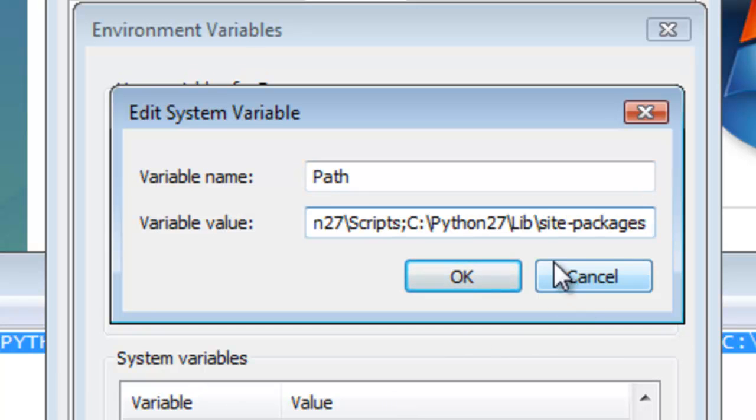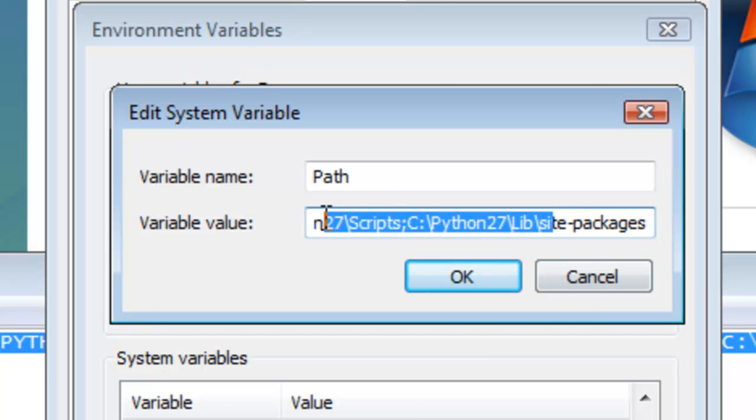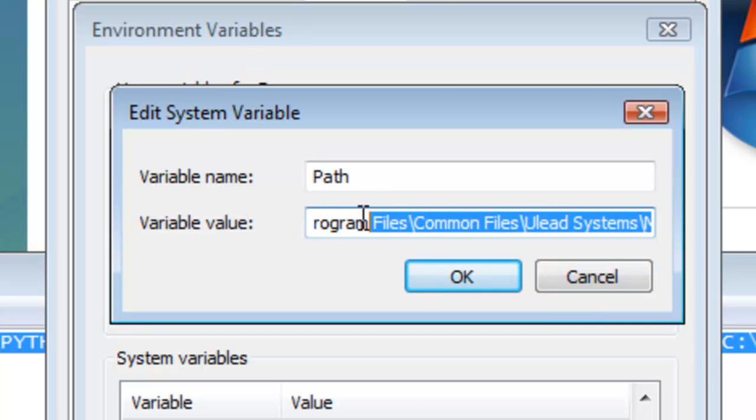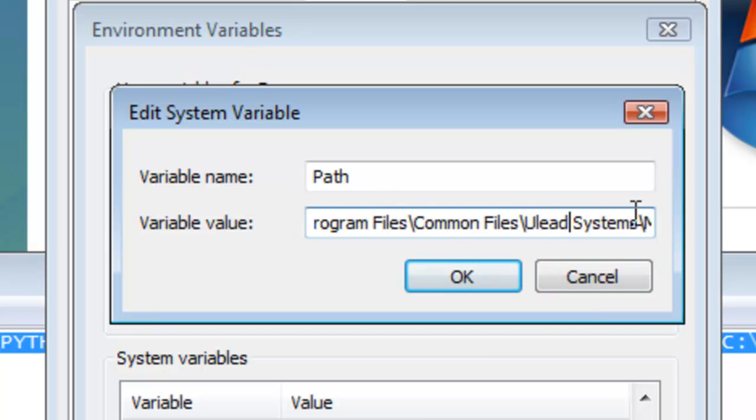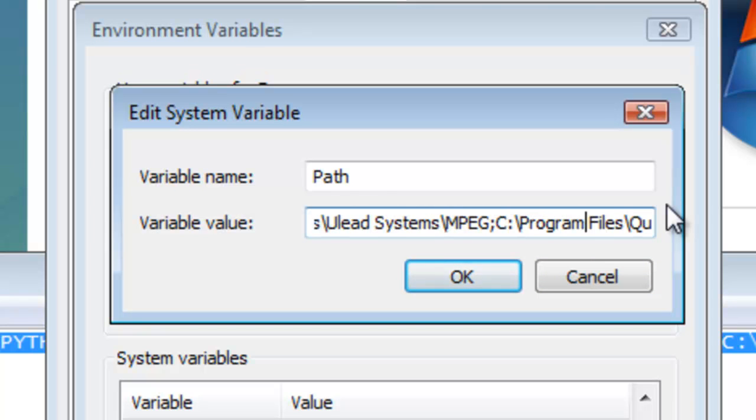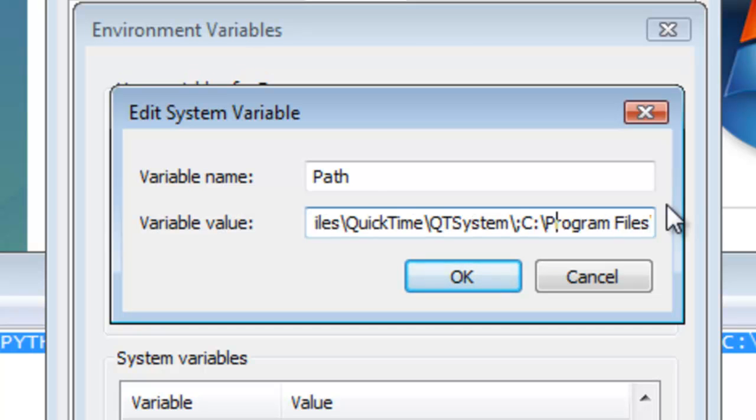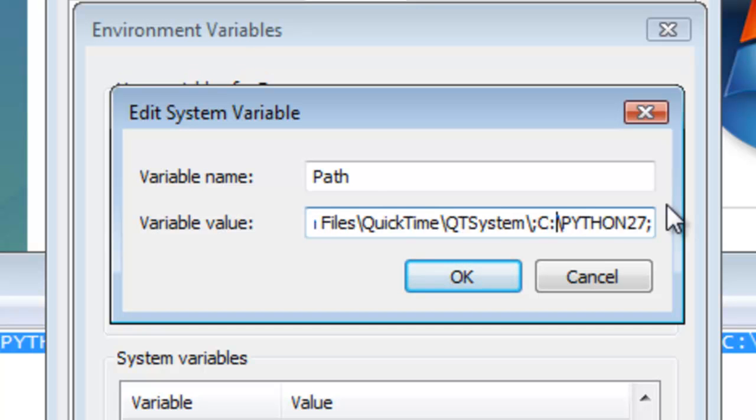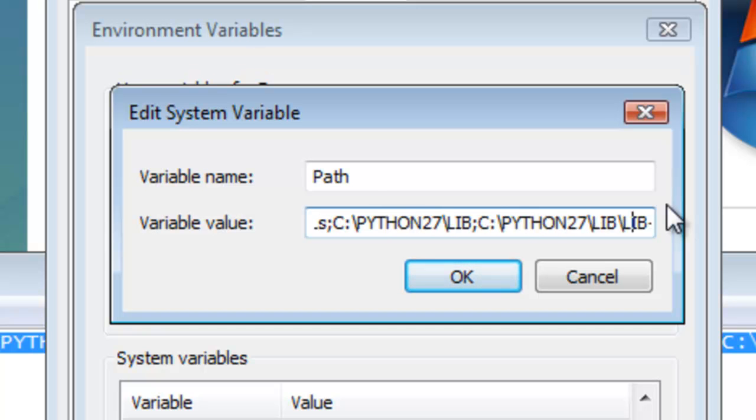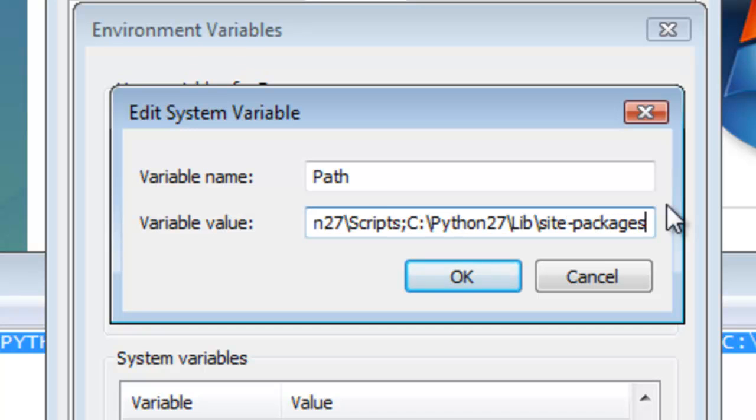Ctrl+V to paste it, and I'll just use the right arrow key to check that that's correct. In each path there is a semicolon, and then we go to the end of what I've pasted. There is no semicolon on the end. So in Edit System Variable, we've put the paths in there, so we click OK.